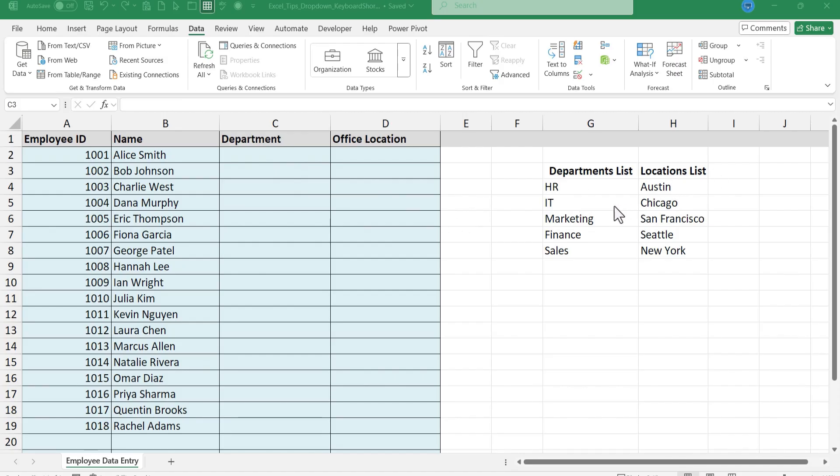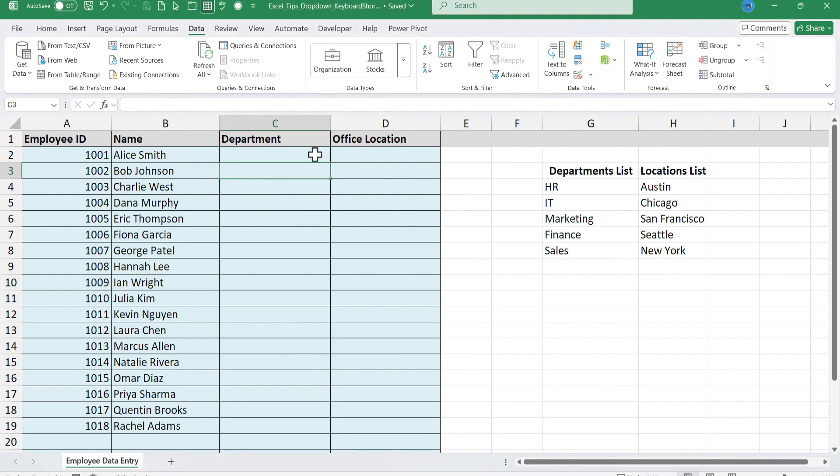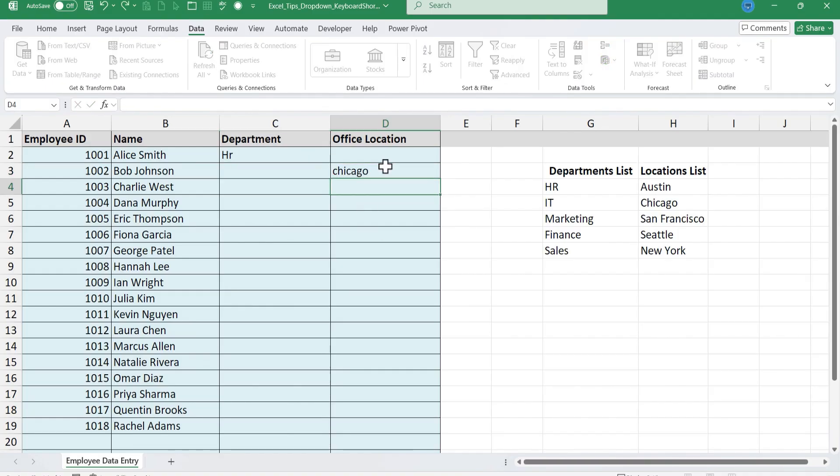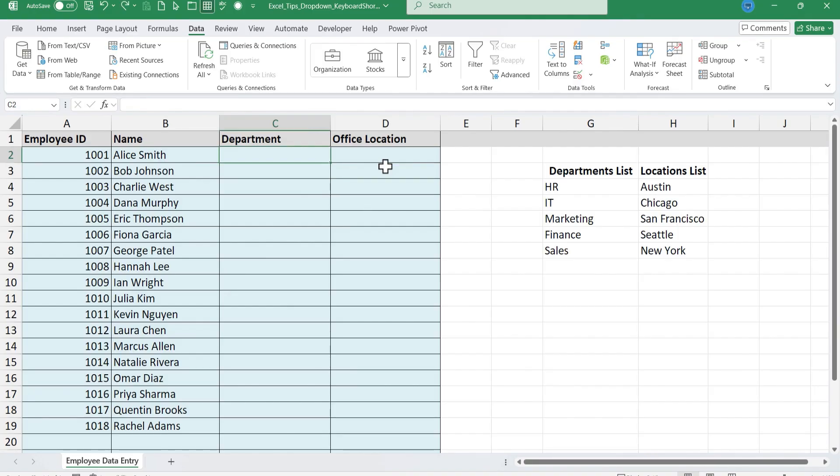Here at the right I have the different departments that I need to account for and also a list of locations. So instead of having someone manually type in each of these departments and office locations and having to rely on them spelling it correctly, capitalizing correctly, instead of doing it that way you can set up drop-down lists that will improve data accuracy.